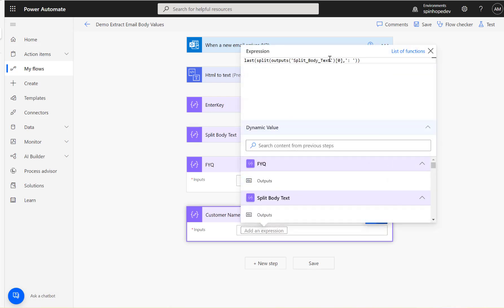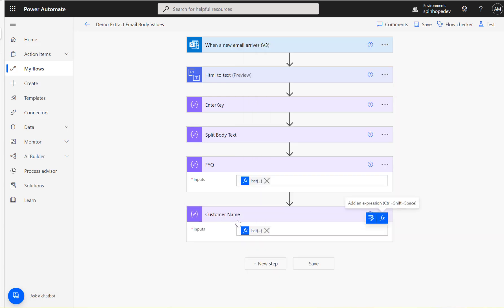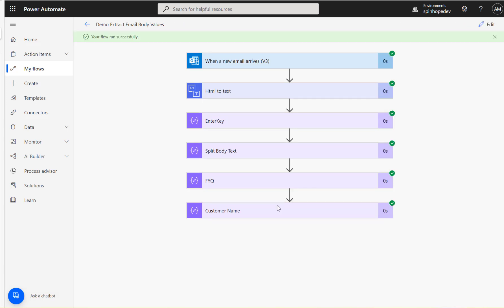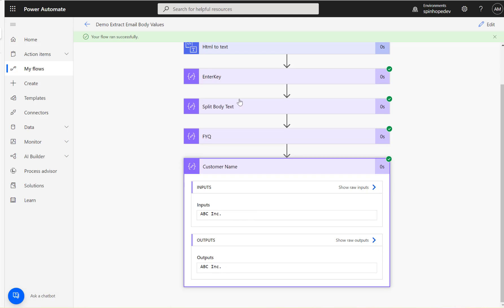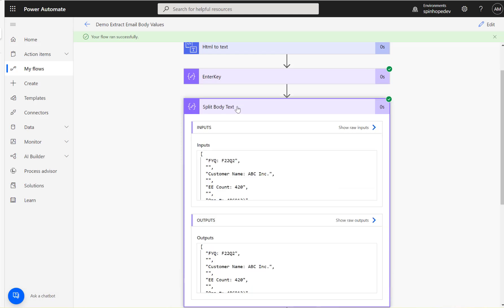I'll copy the same expression — the only difference is the index. The first line is index zero, there's a blank line at index one, so the customer name line is index two. Running the test again — the flow ran successfully and we got 'ABC Inc'.